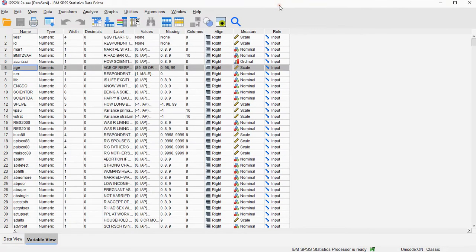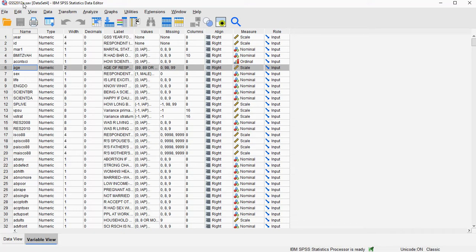Now the data file I'm using is the General Social Survey 2012, slightly adjusted. Link to this file is on my website, link in the description below.